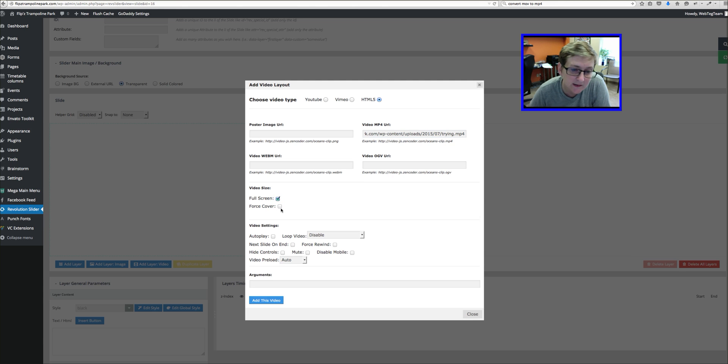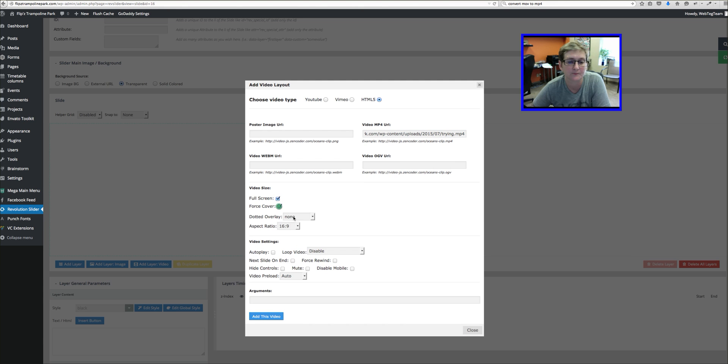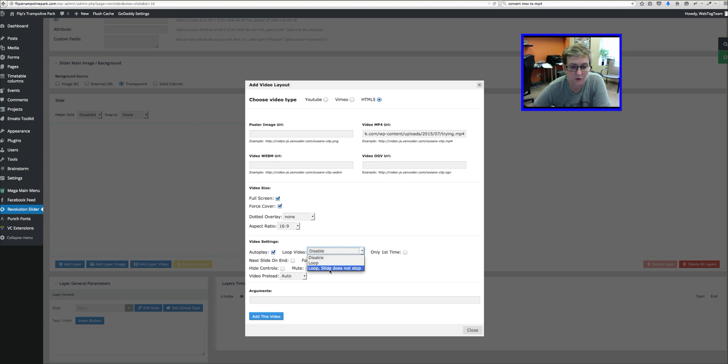I'm just going to drop that code in there which is the path of where that video sits on your server space. Then we want to check these settings.